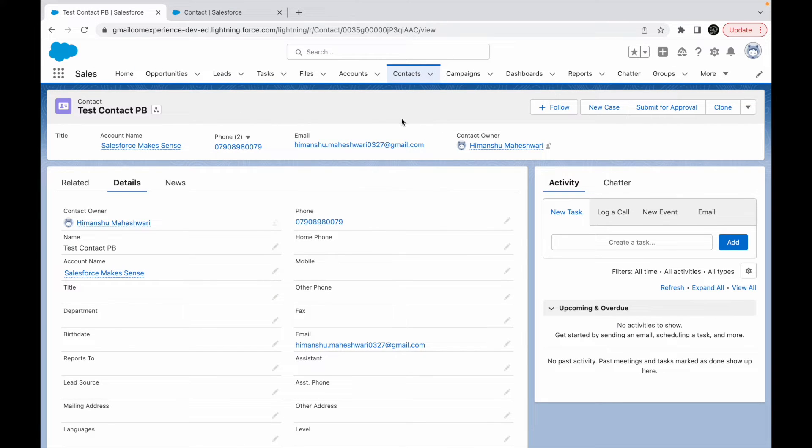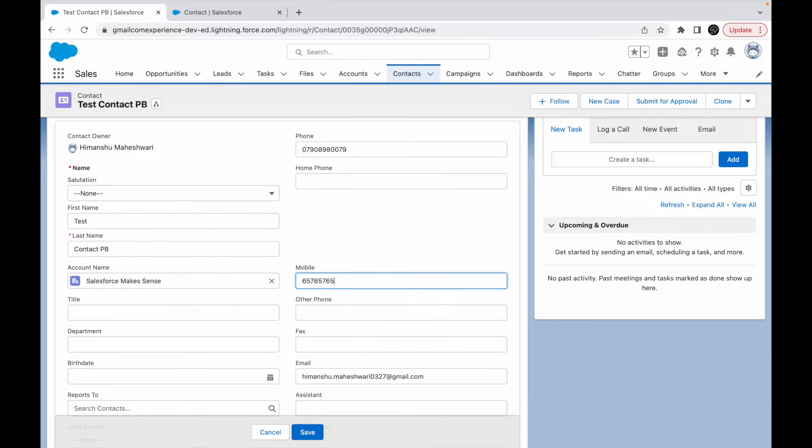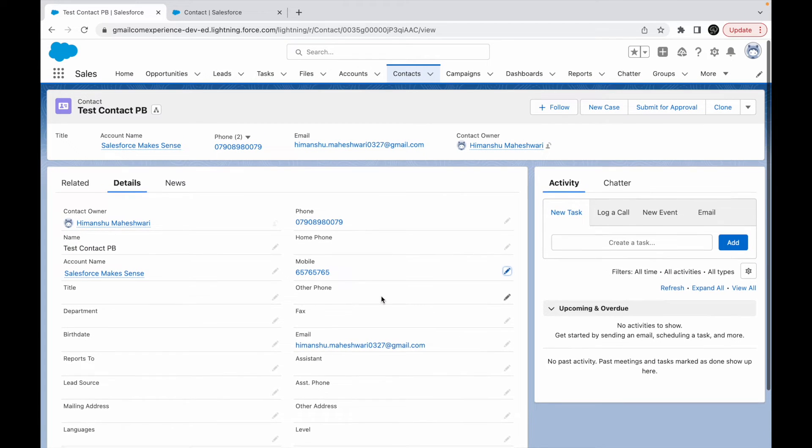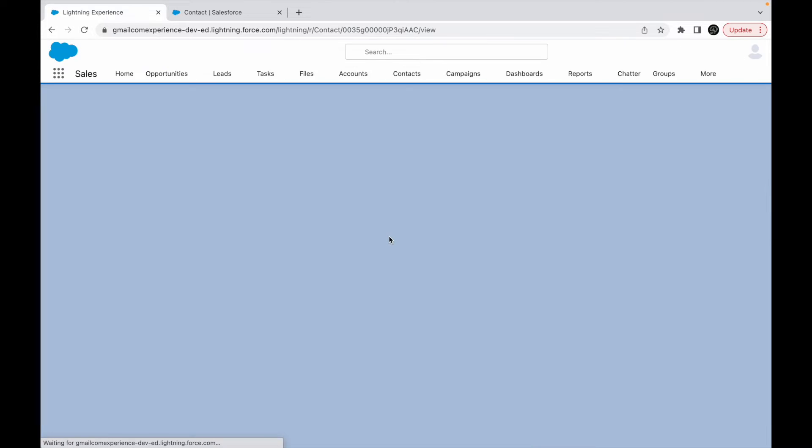So then you have email, mobile, and contact owner. All the fields are here. Mobile is not here, which means maybe the access is not there or maybe the value is not there. If I go ahead and add a value here, let's say some value here and try to save it.